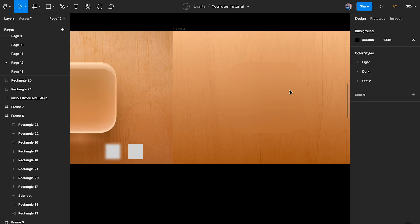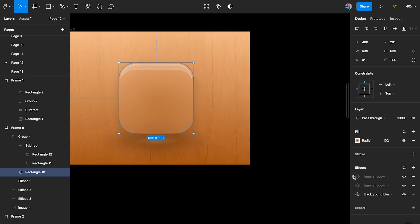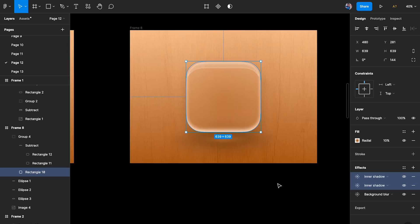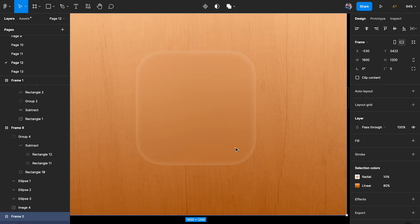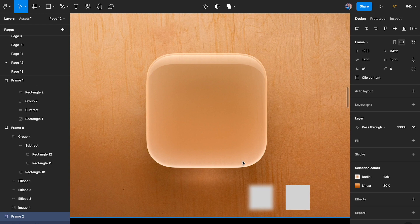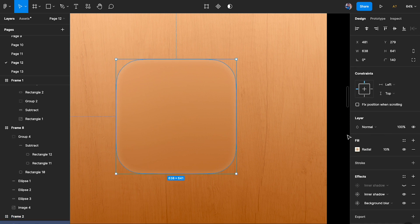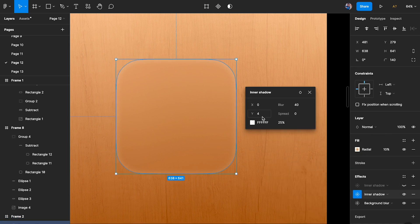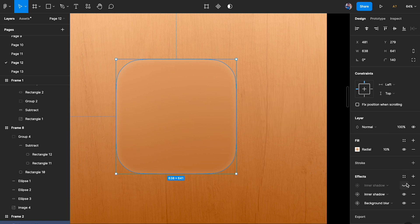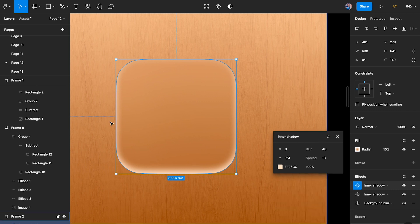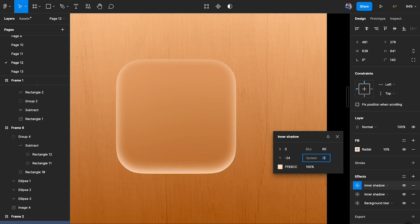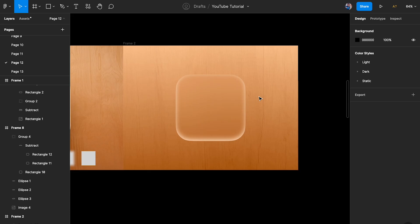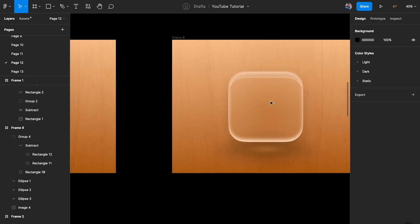Next I'll add inner shadows. I'm copying the values from my reference. The first inner shadow is simpler — a Y value of 4, blur of 40, and white at 25% opacity. The second inner shadow is stronger and more towards the bottom — Y value of 24, blur of 40 or 60, and spread of minus 3. Setting spread to zero brings it in too much, so I'll push it to maybe minus 10. That looks pretty good.